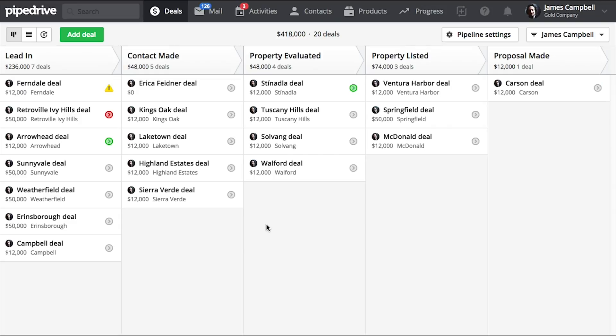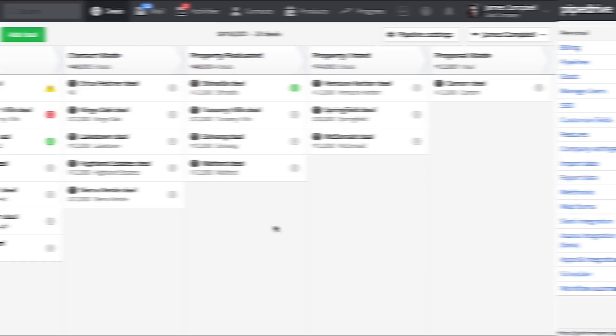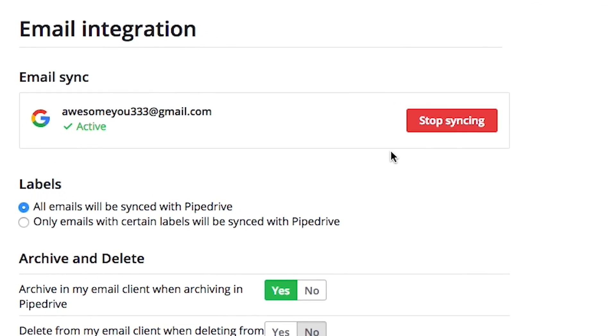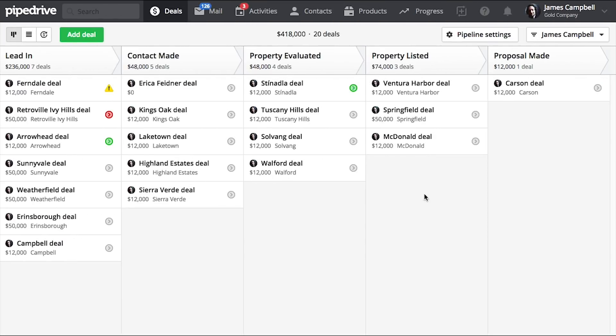If set up correctly, you'll never forget to send an email and won't miss out on any opportunities. This requires you to have email sync enabled, since that's the email that will be used to send emails from Pipedrive. So make sure you got that covered.